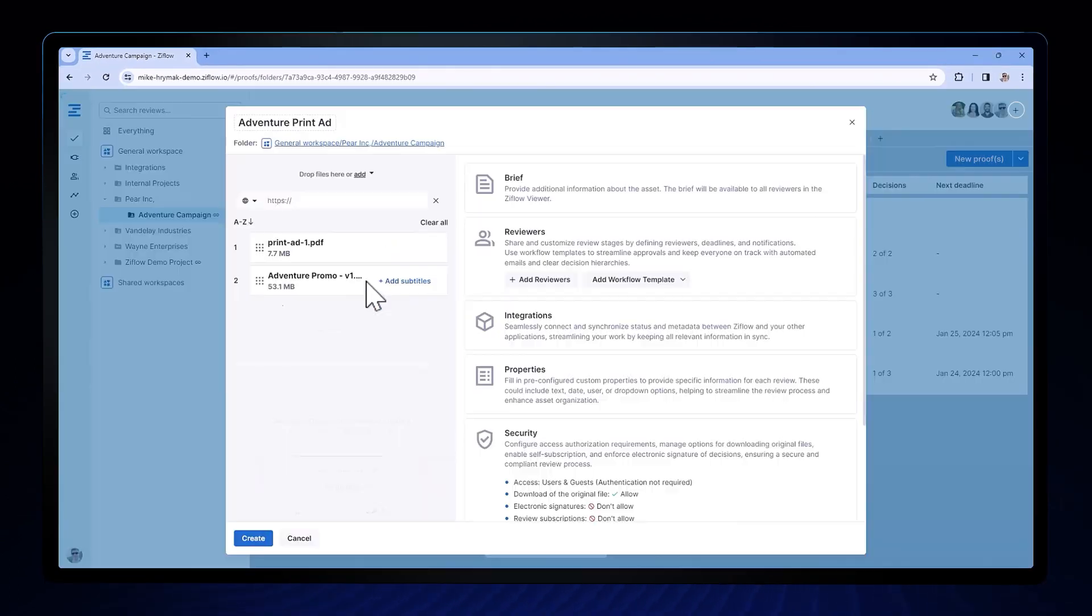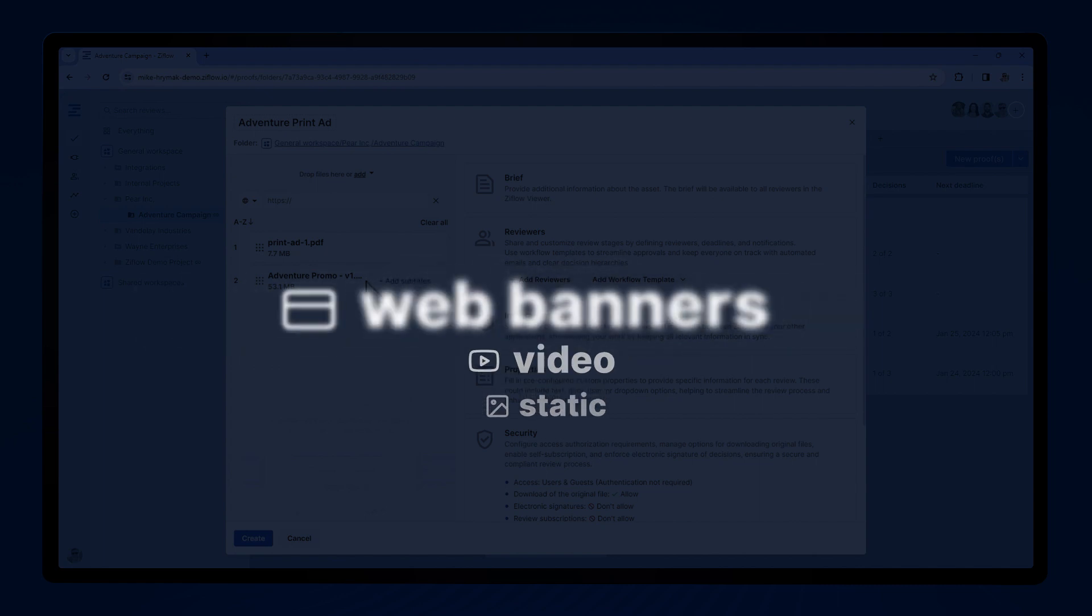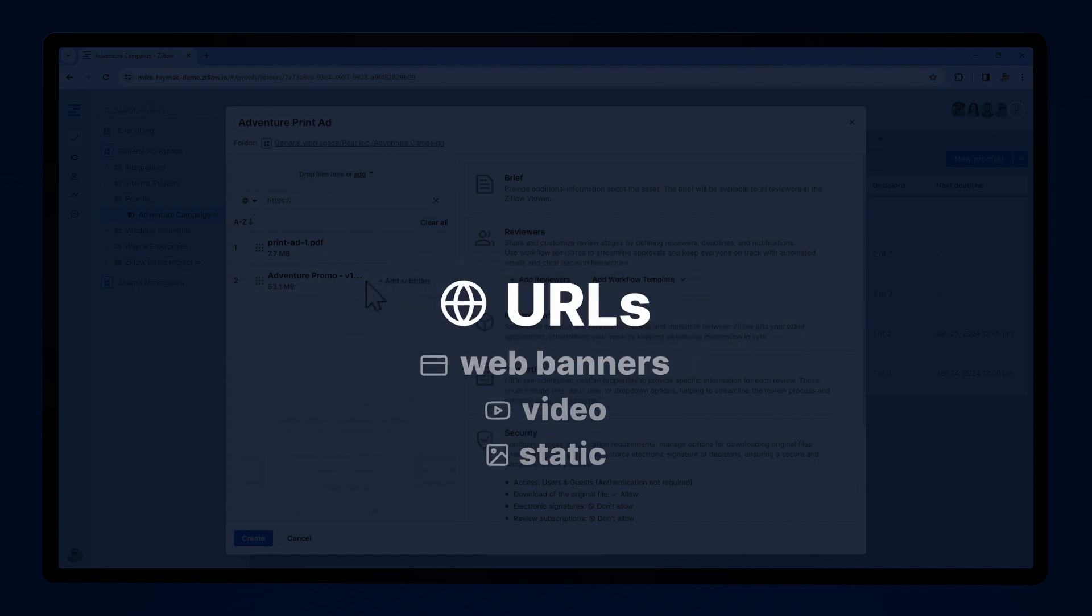I'll then drop in my file or files. Xiflo supports over 1,200 different asset types, including static, video, web banners, or even URLs for reviewing live websites.